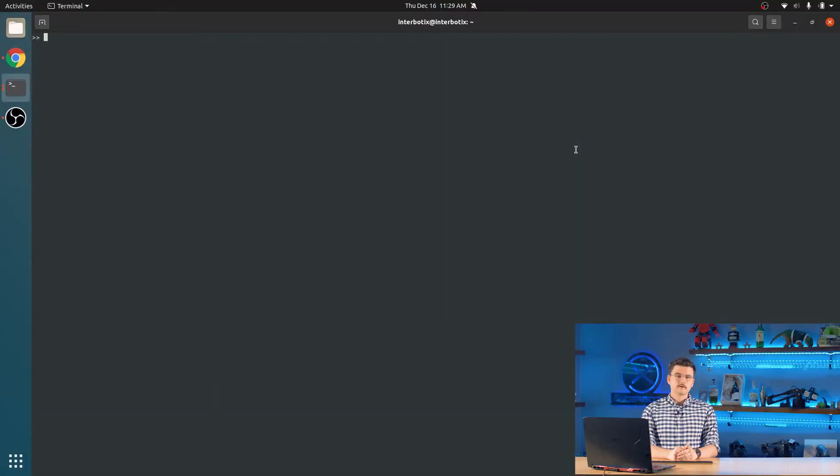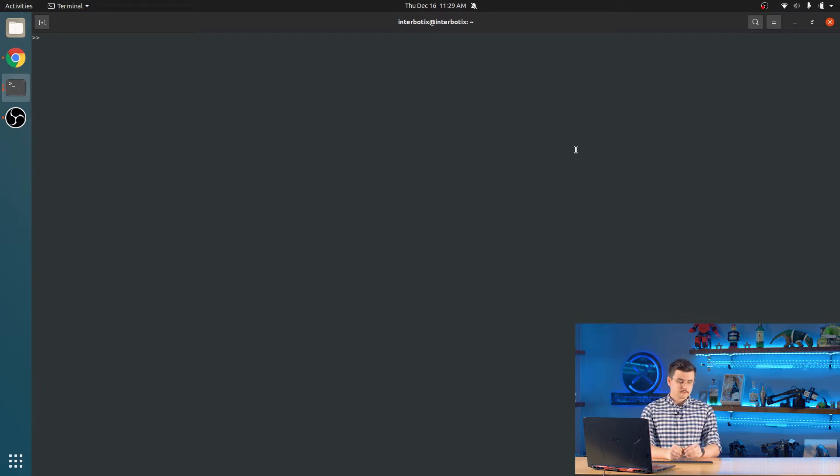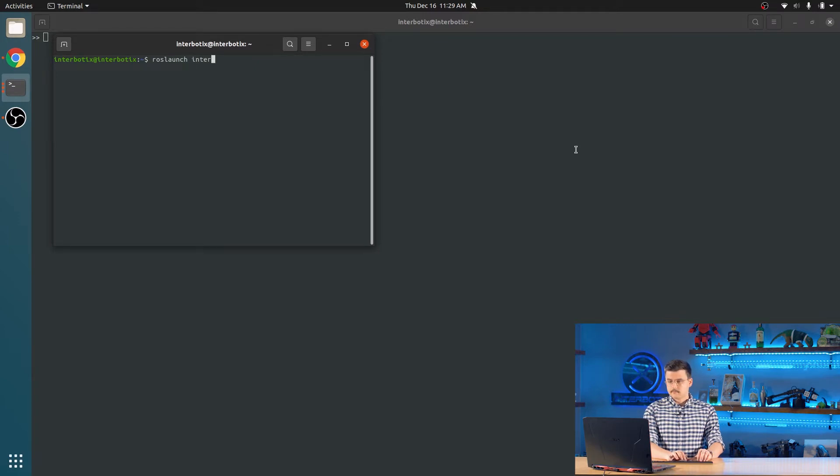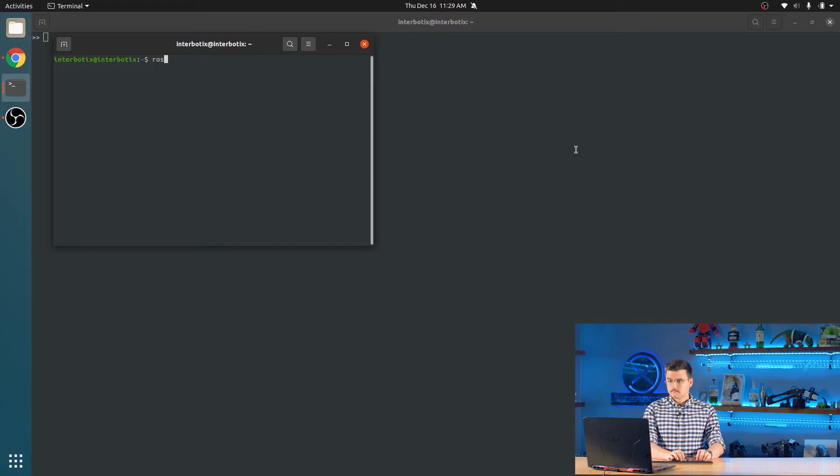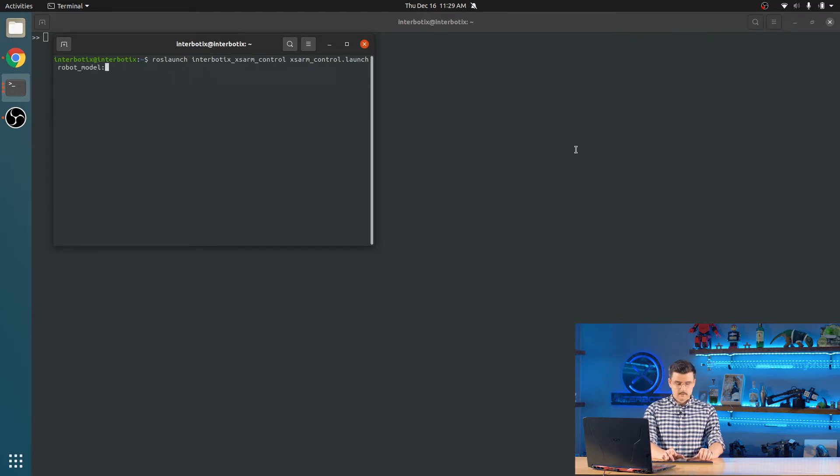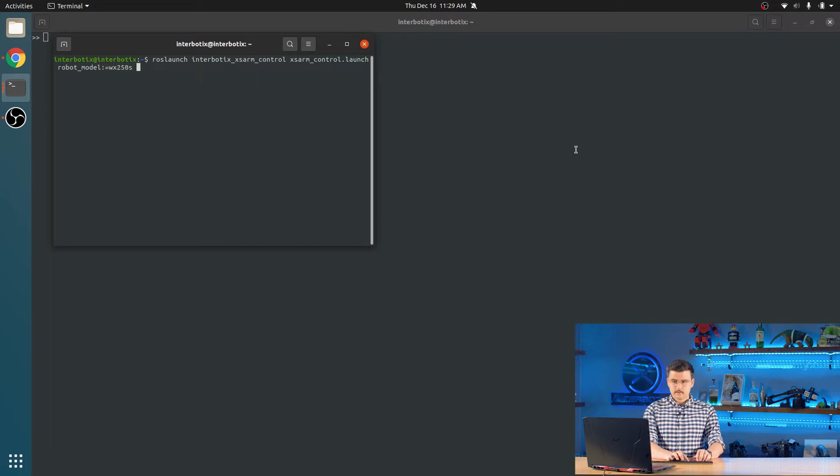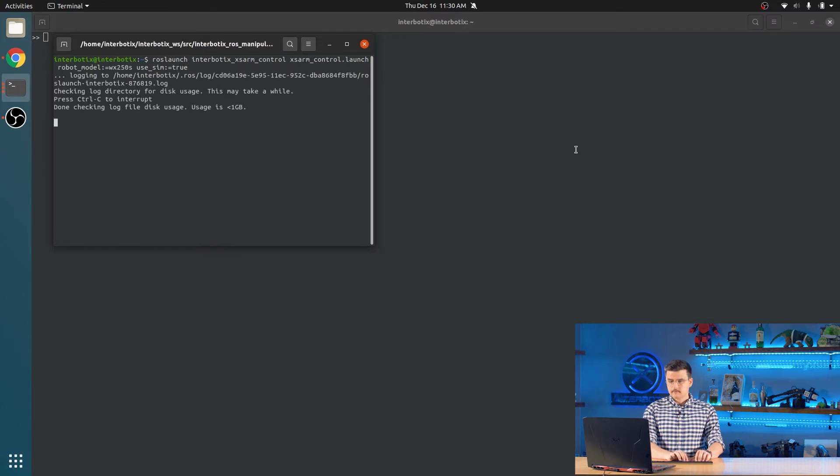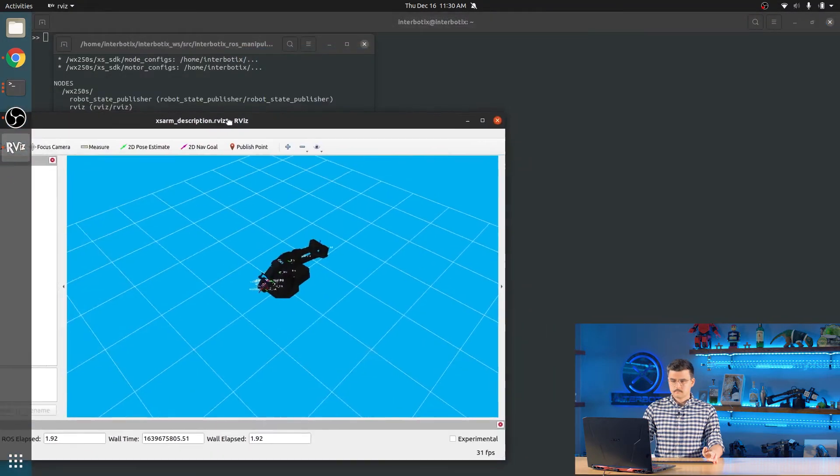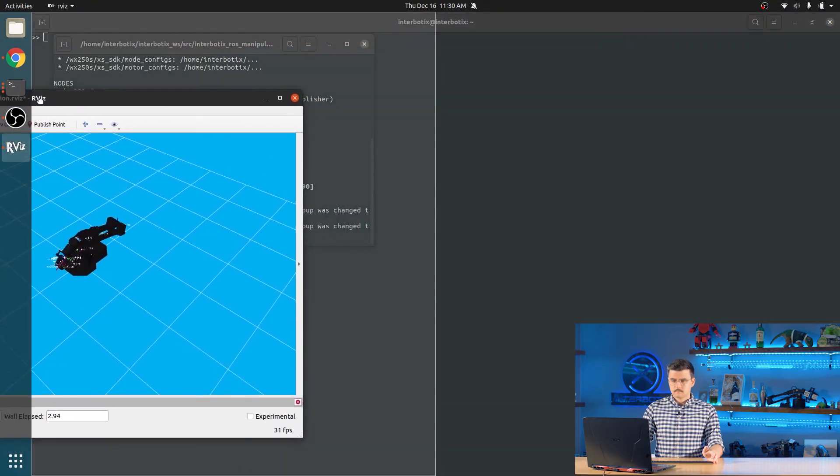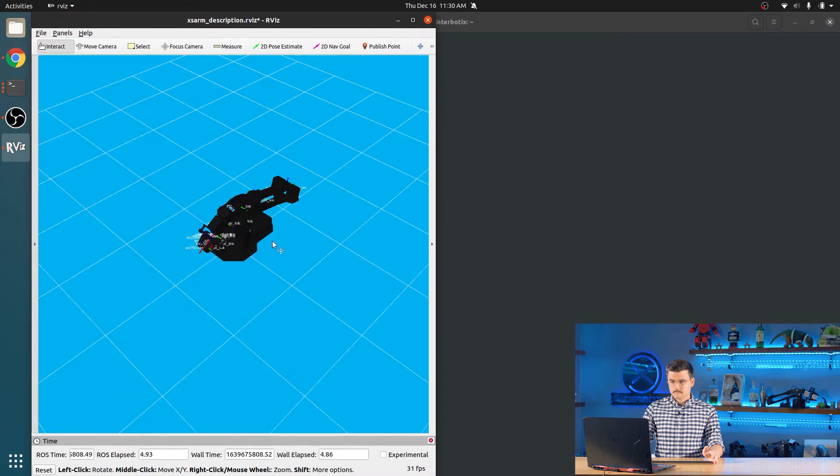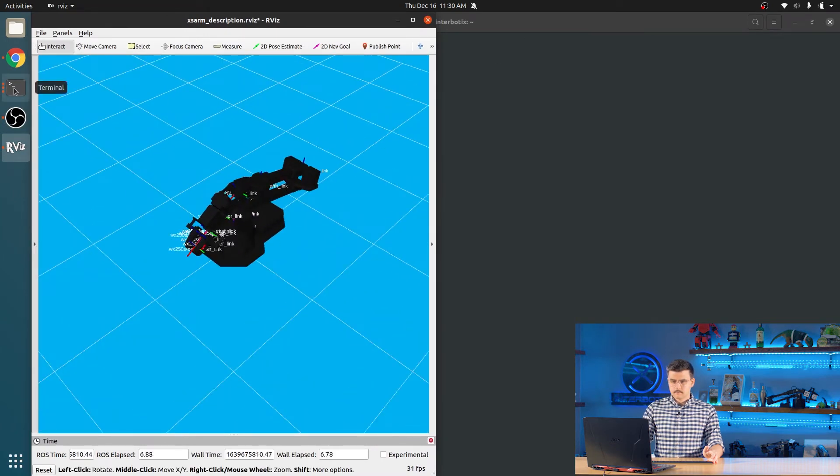So now that we've properly set up our workspace, we can actually run some of these MATLAB demos scripts. So to start, we're going to launch the Interbiotics Access arm control script. We're going to specify our robot model as the WX 256 degree. And because I do not have a robot on me right now, we are going to simulate it. OK. And there's our robot.